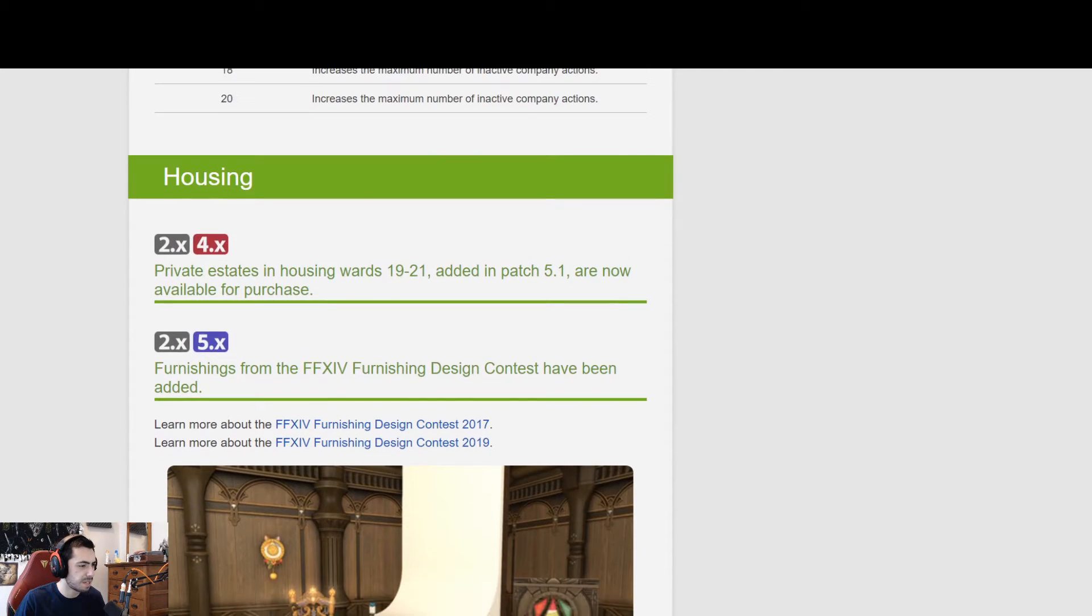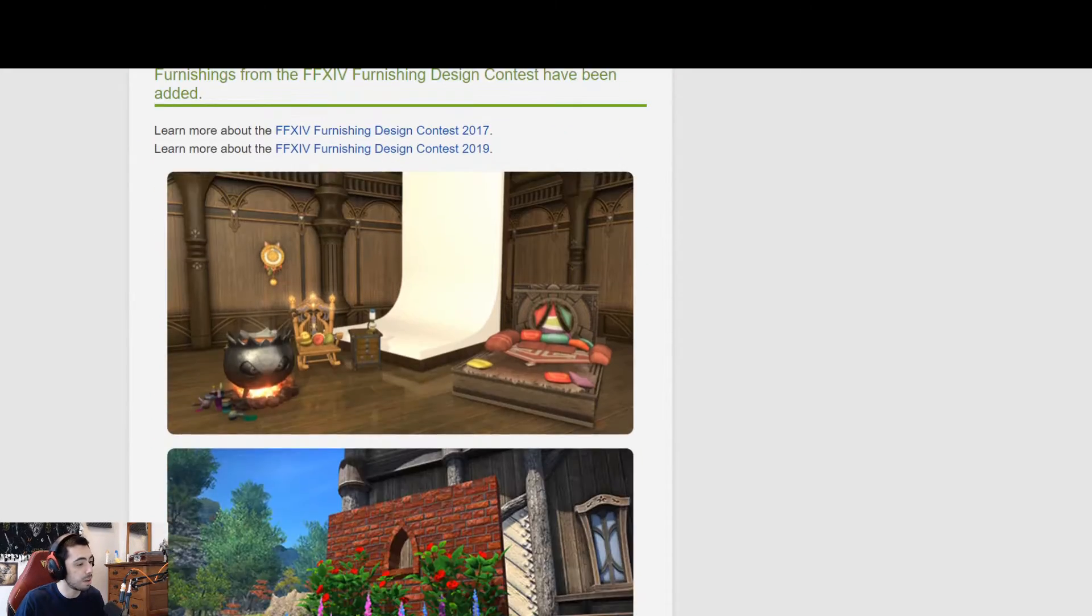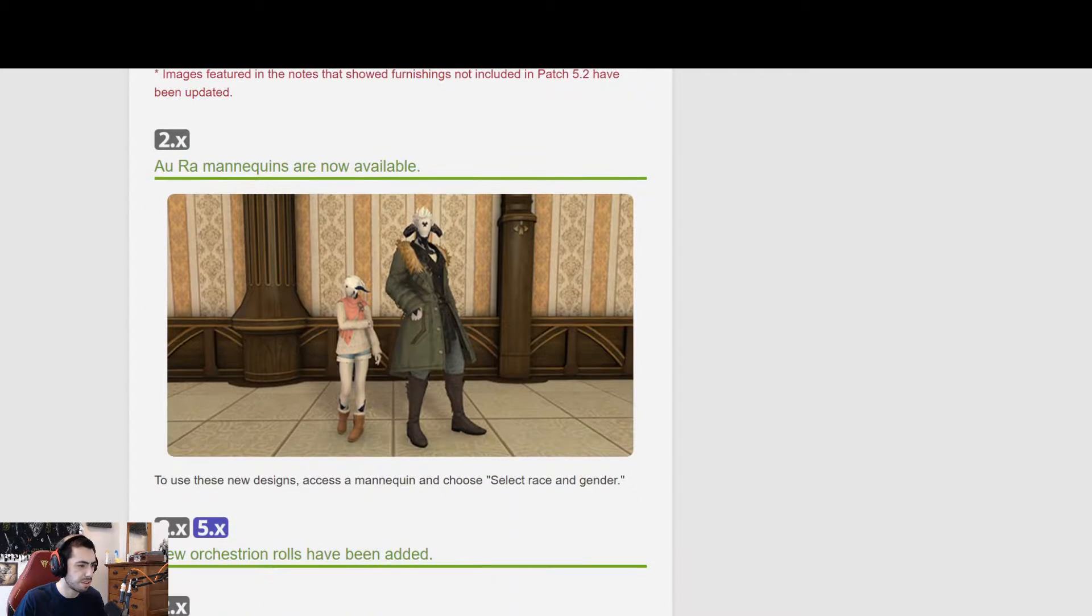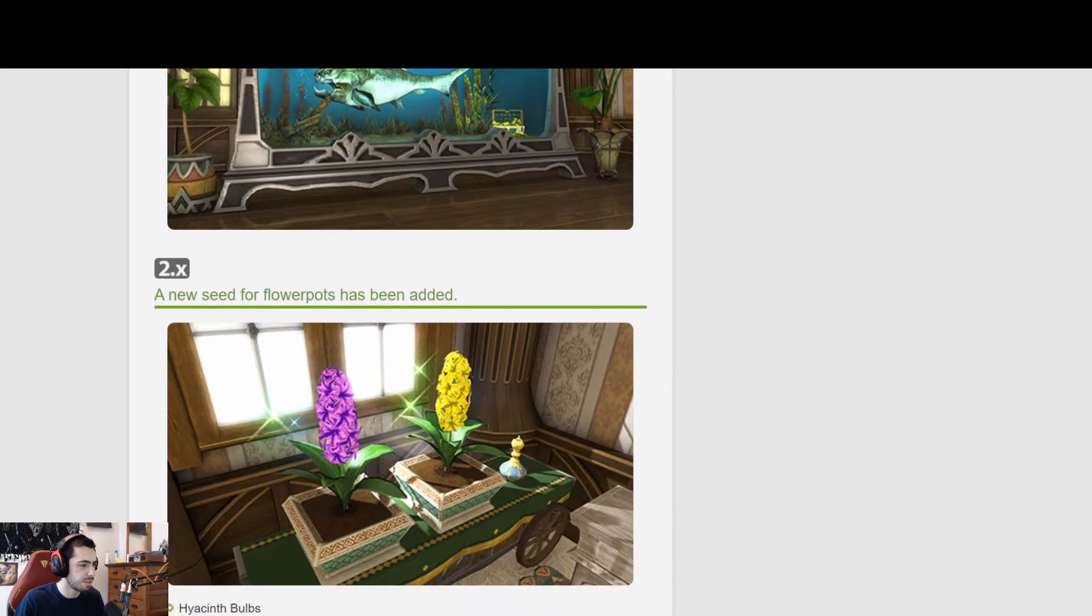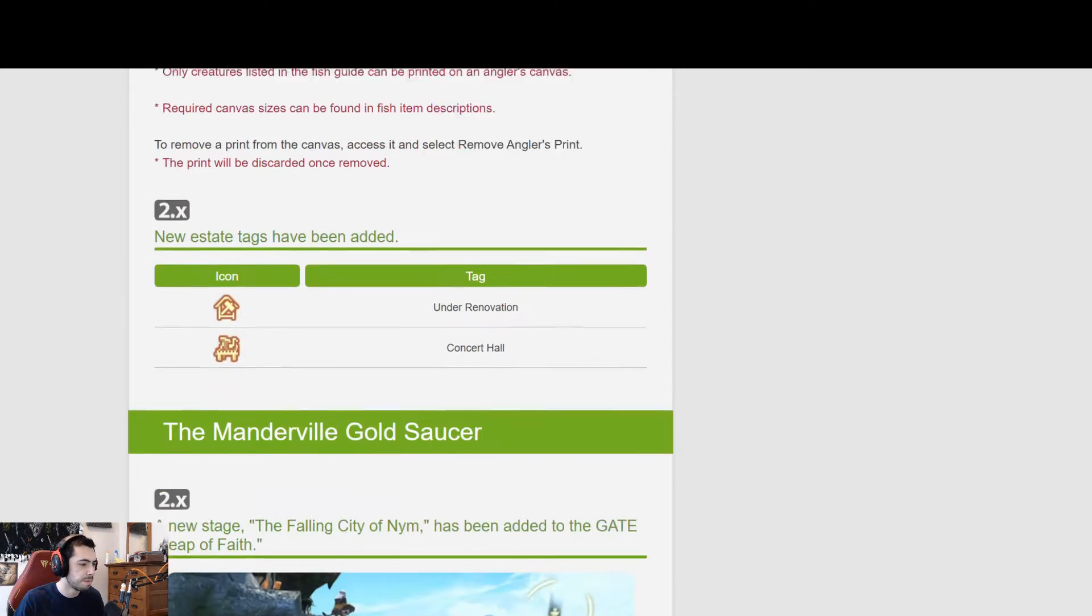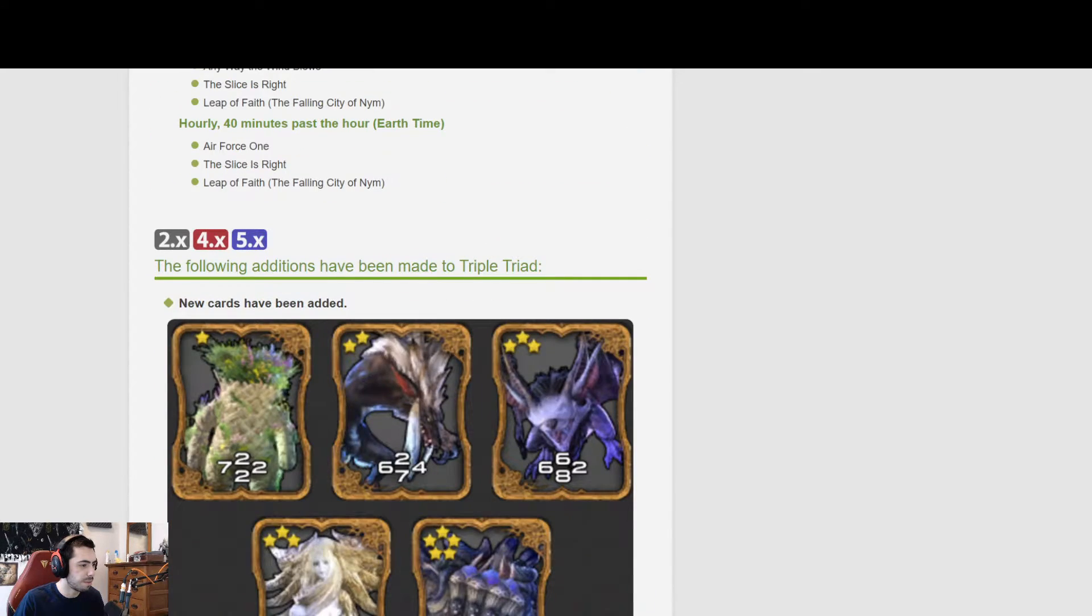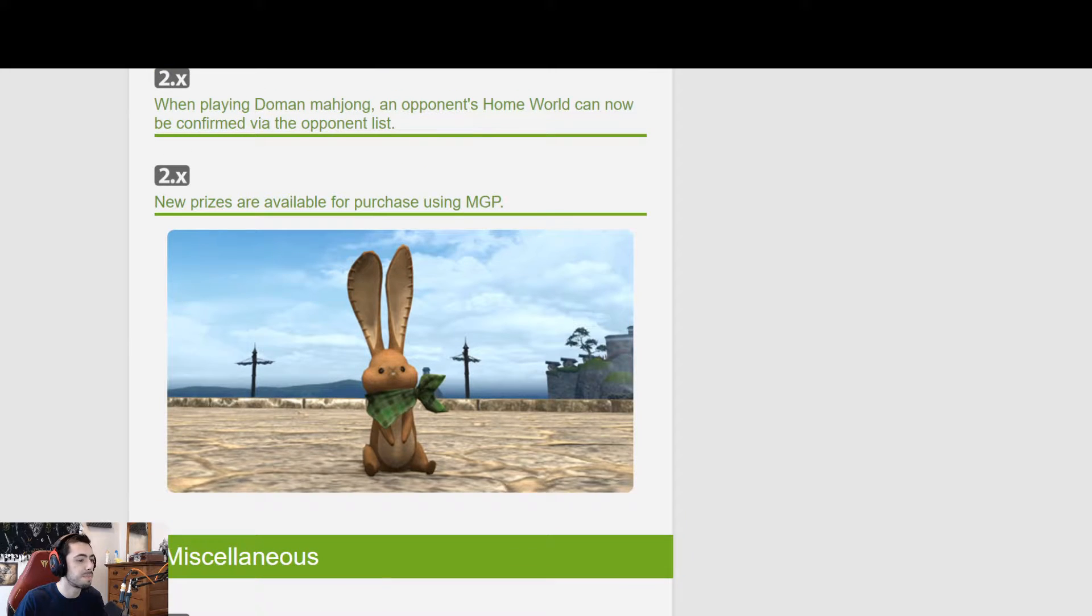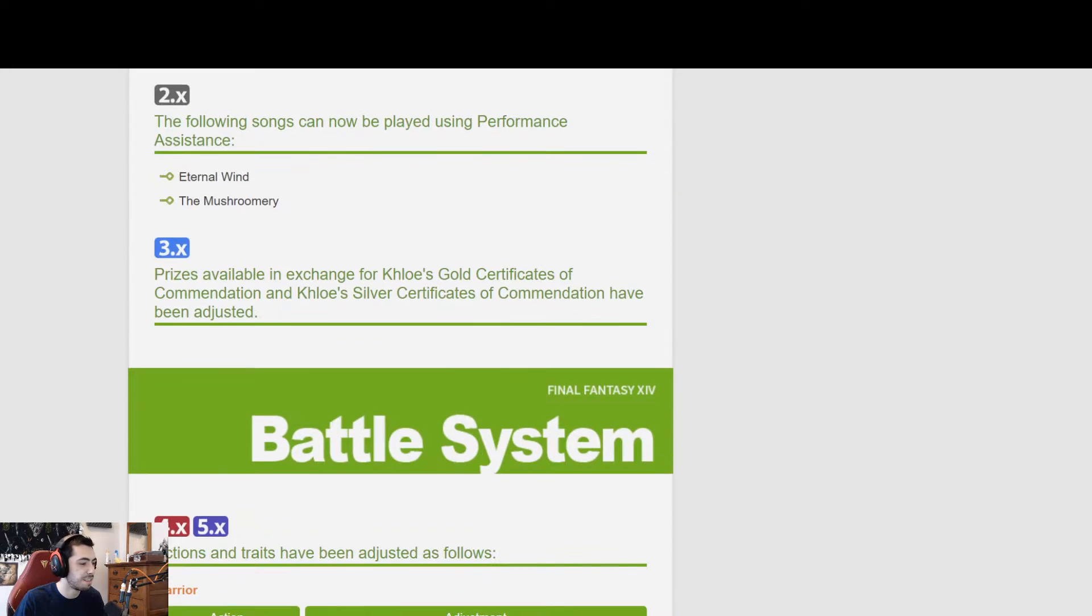Housing. This might be different. Private house, private estates, and housing wards 19 through 21 added in patch 5.1 are now available for purchase. Okay, cool, that's new. New furnishings, those were all covered last time. All raw mannequins, new orchestral rolls, fish. The new jumping puzzle. New cards. Is this a new bunny? Oh, this is the new prize for the MGP. I don't think that was in here last time. Oh, that's cute. Too bad I'm never gonna do that.